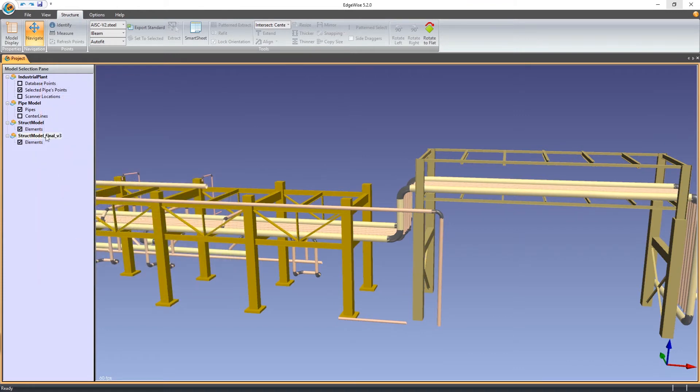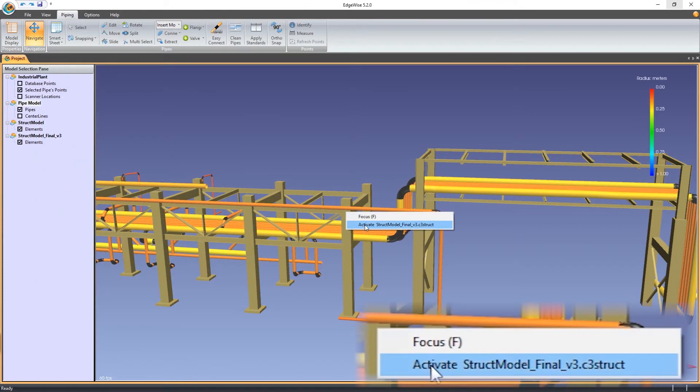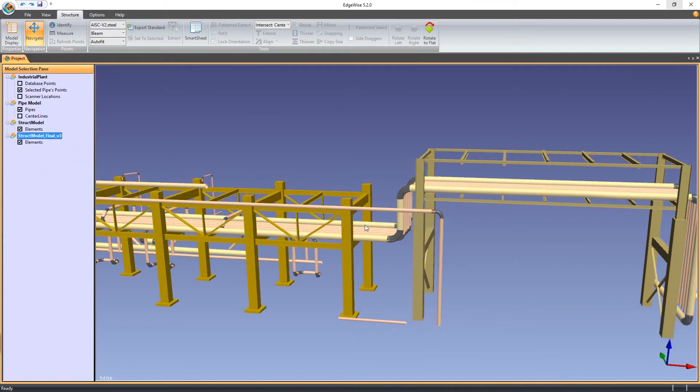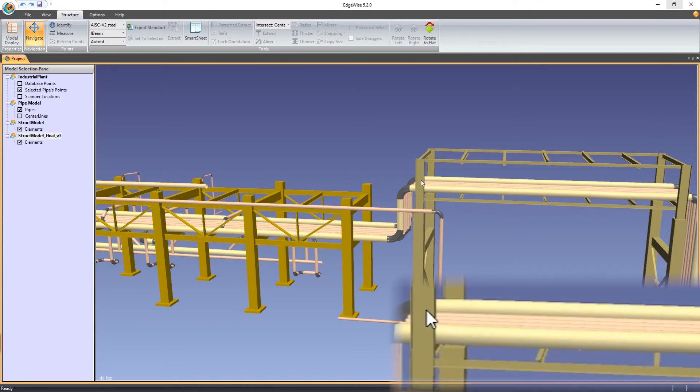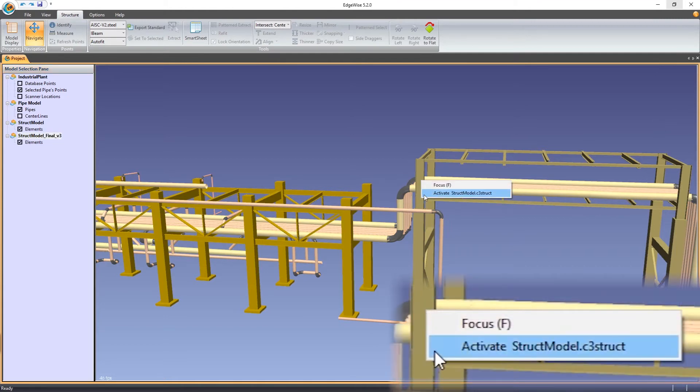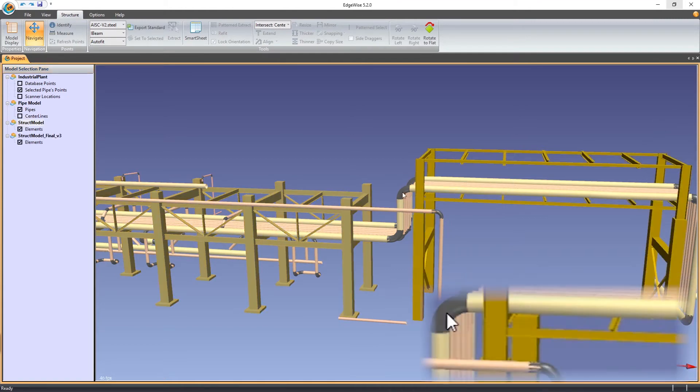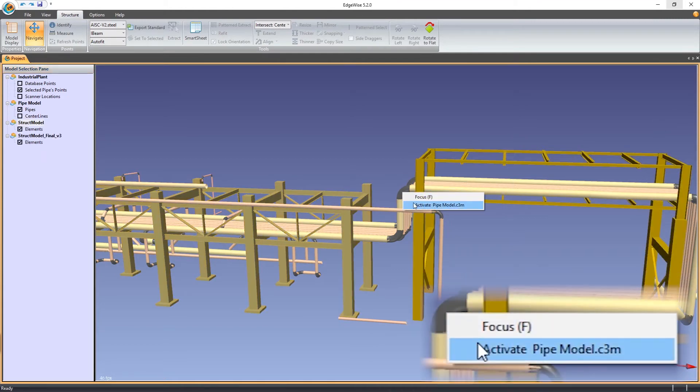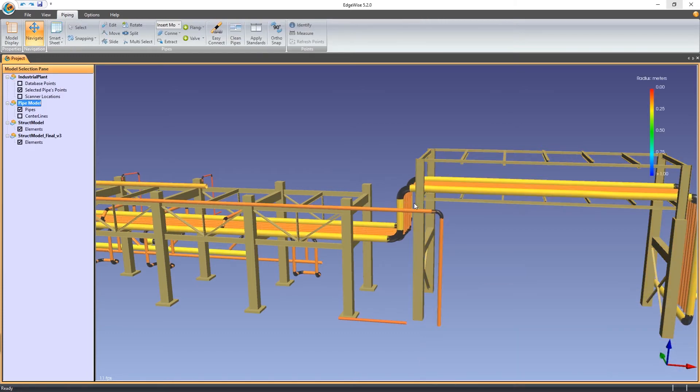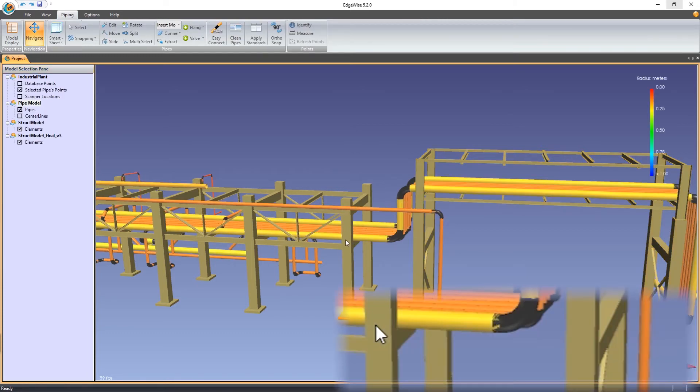We've also added an activate option to the right-click menu. This context-sensitive tool will allow you to activate models from the viewport. For convenience, the name of the target model is shown as well, enabling you to make your selection with confidence.